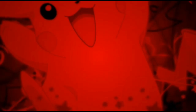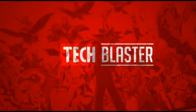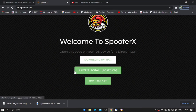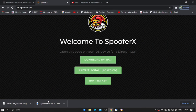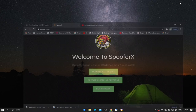First, go to the website called Spoofer X on your mobile and download the IPA file on your mobile, not on your computer.